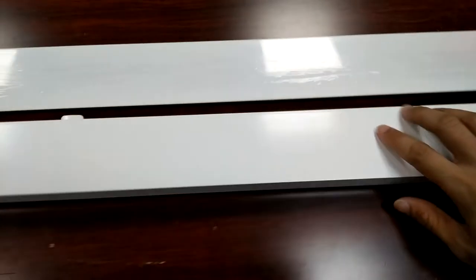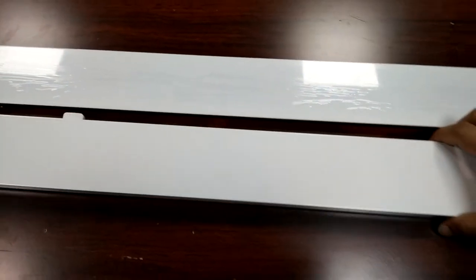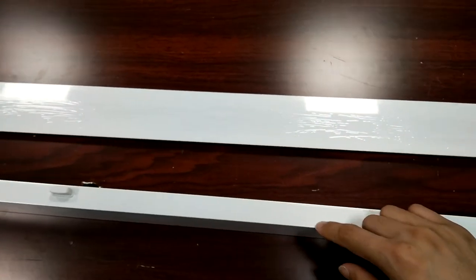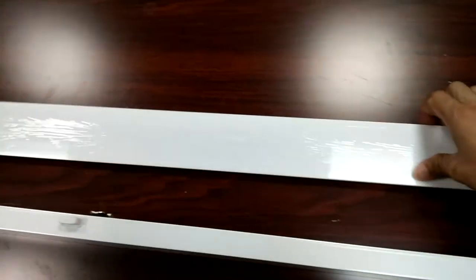And this is the blank cover. We have two types: this is the aluminum material and the other one is the PC material.